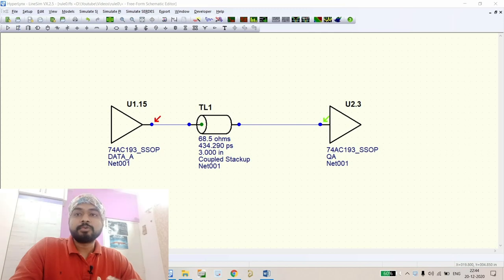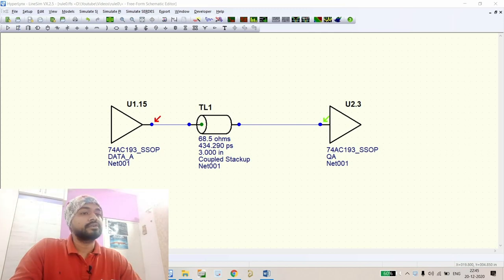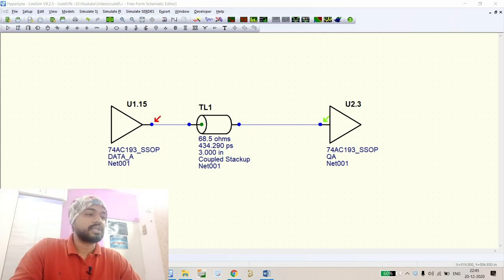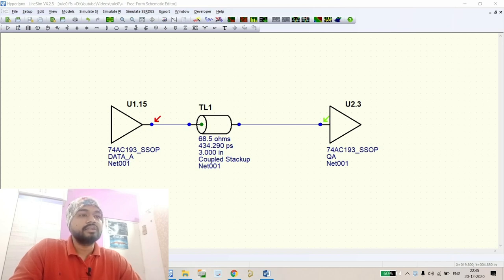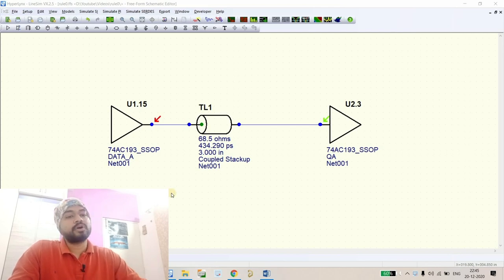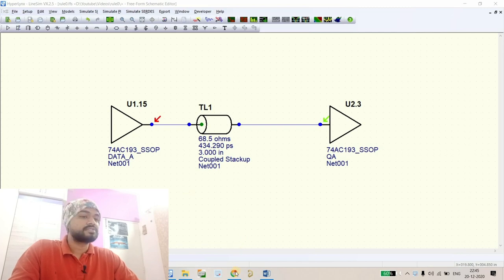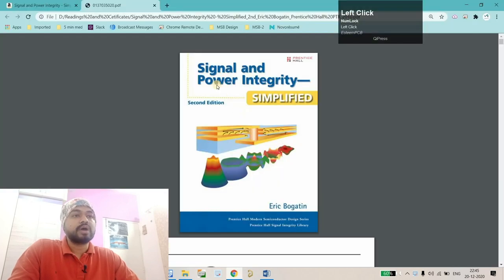Hello everyone, welcome to my channel. My name is Aviran and I've started a series on signal and power integrity design rules and simulation rules. For this series, I'm using a particular book for reference: Signal and Power Integrity Simplified by Eric Bogatin.